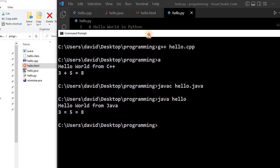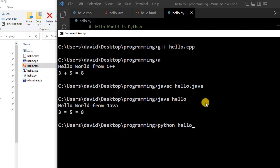Or instruction by instruction, actually. So to run the Python, I just type python, and then the name of the file, which is hello.py.